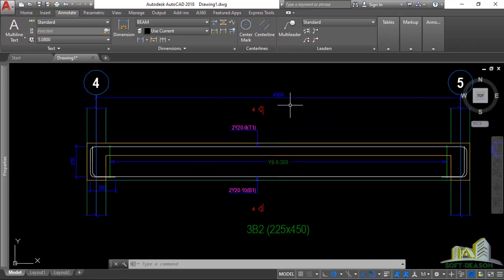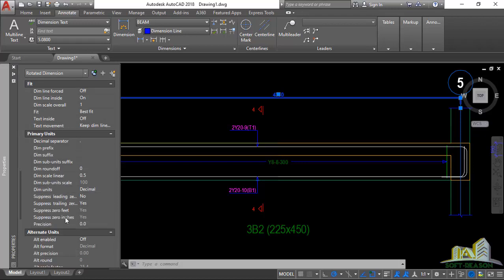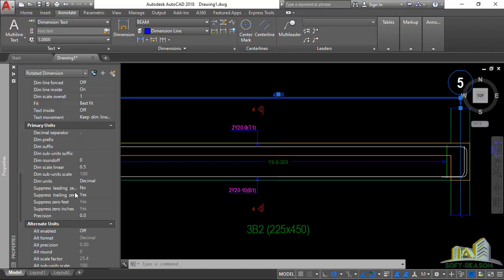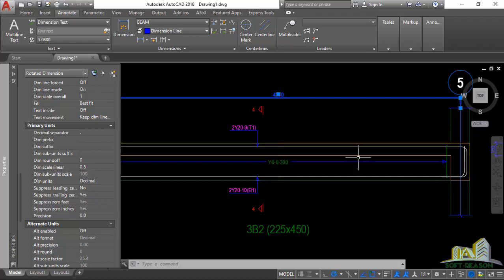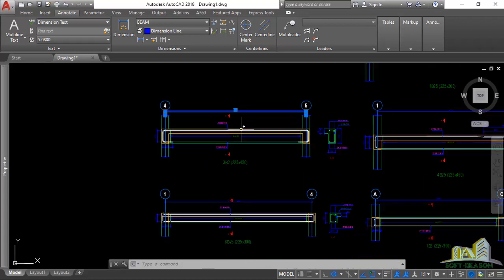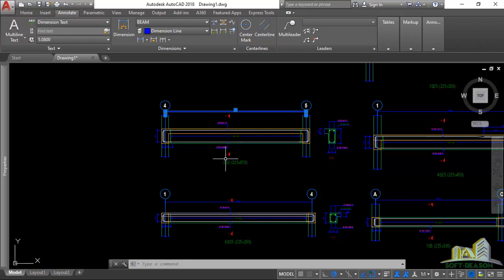Let's go to the beam and understand its scale. Zooming in closely and selecting a beam dimension, you can see 'Beam' is the active dimension style. Going to Properties and scrolling down to Primary Units, you'll notice the dimension scale linear is 0.5 and the sub-unit scale is 100. To find the actual scale: multiply 0.5 by 100, which gives 50 — meaning the scale of this beam drawing is 1:250.